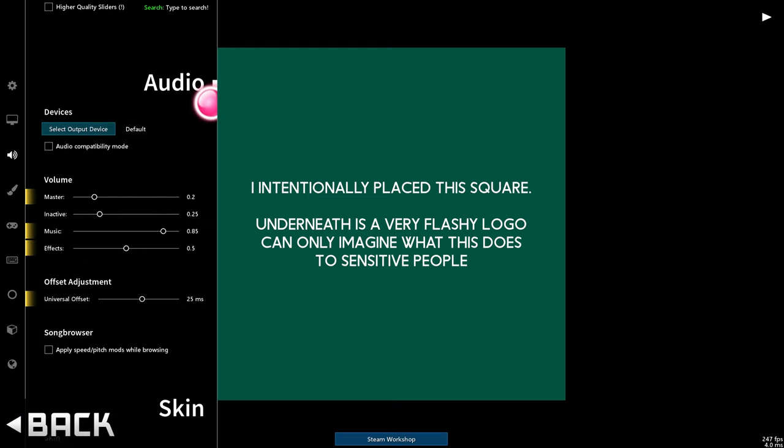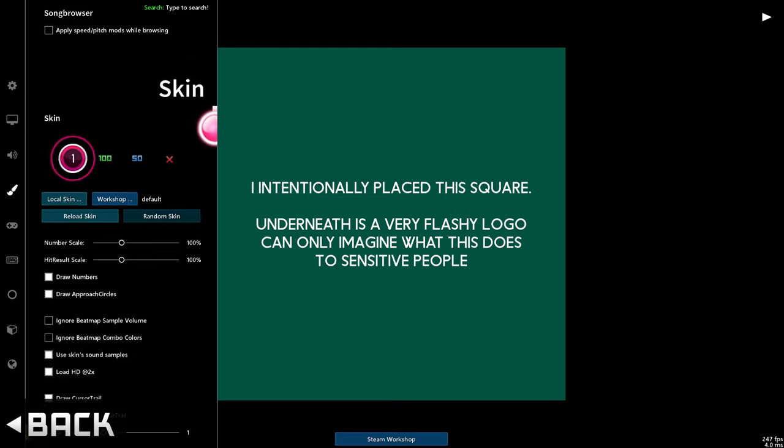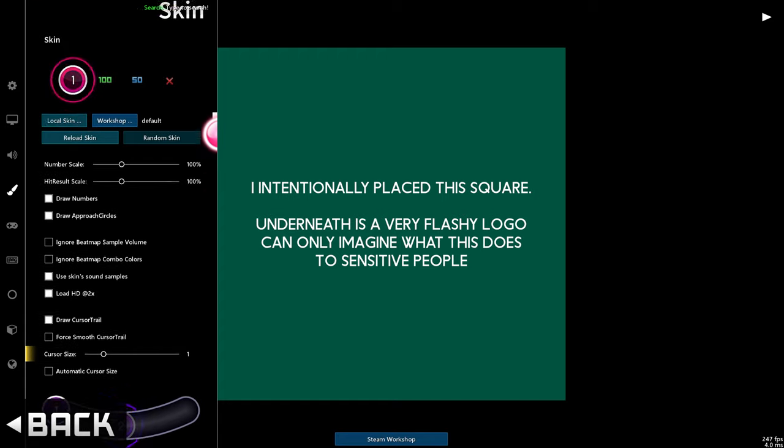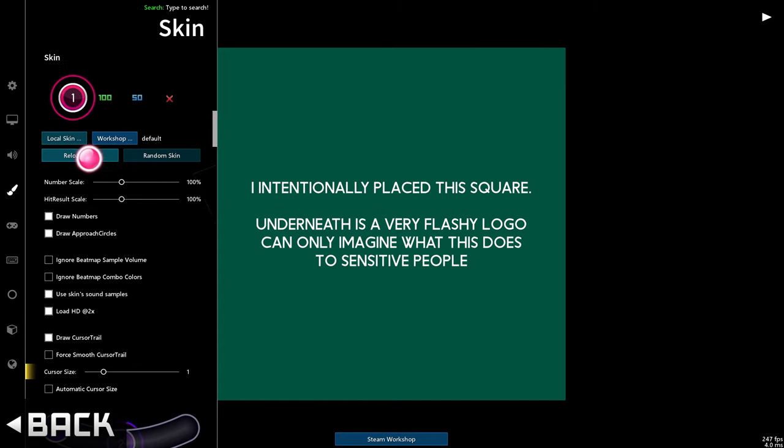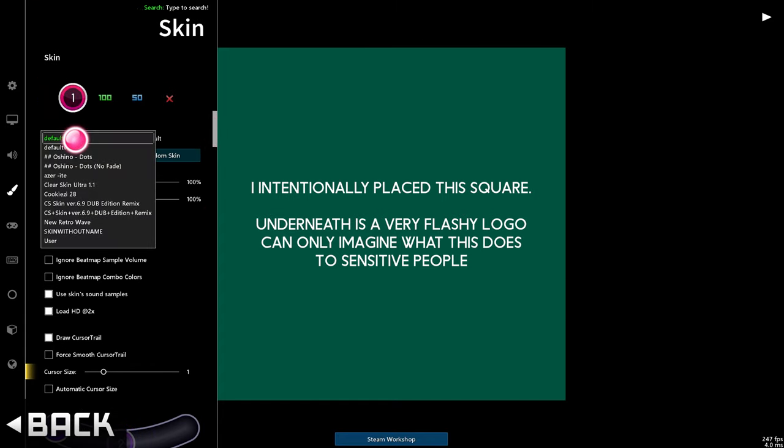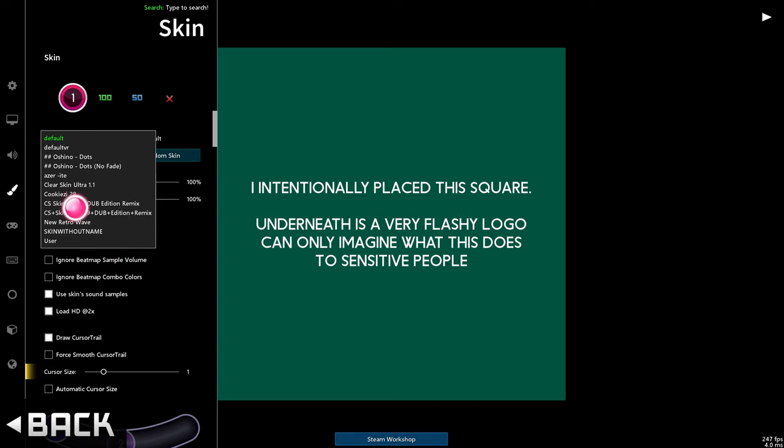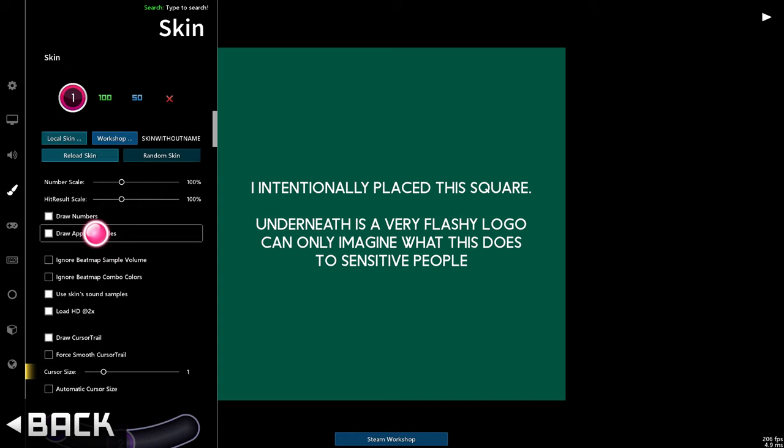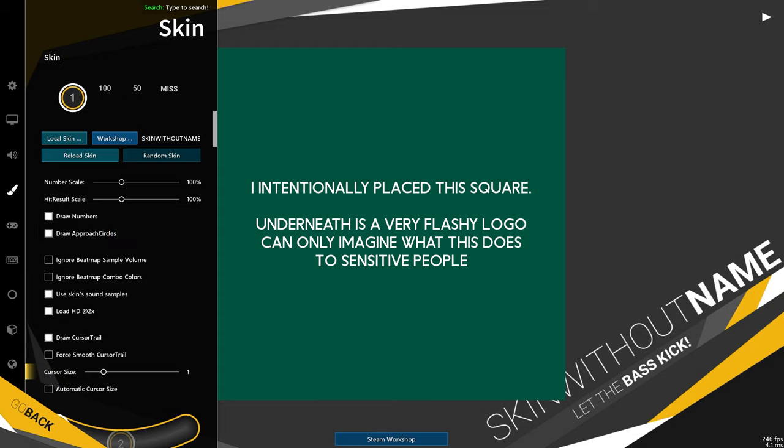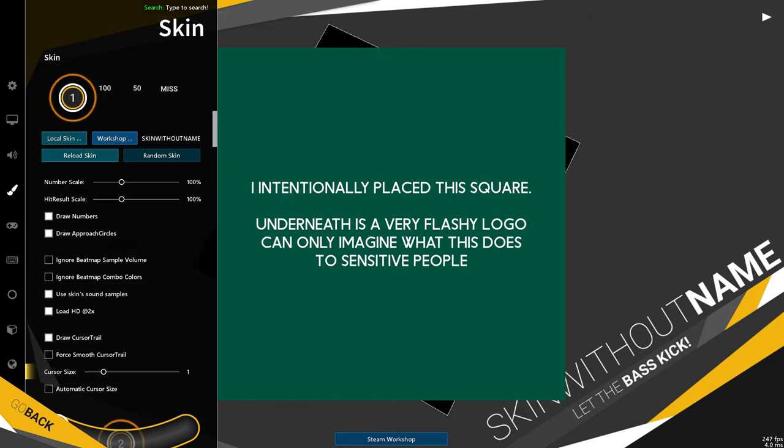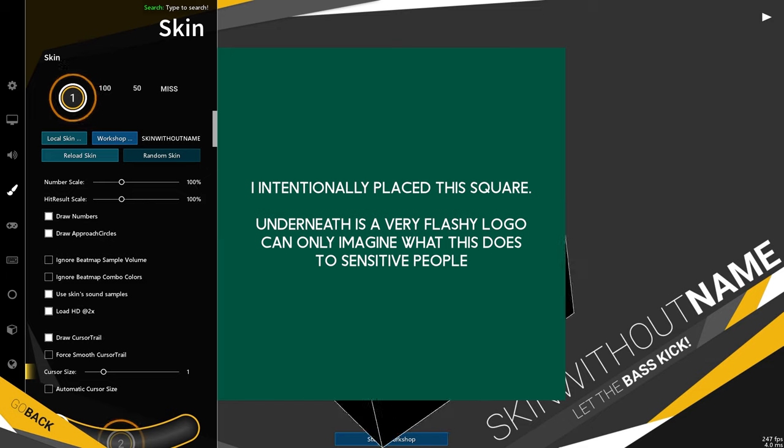I'll simply scroll down past all these options to the skin section. Once here, click local skin. If you'd like to pick a skin that you already have installed inside of Osu, I'll use my usual one, skin without name. And as you can see, it's basically Osu already. We've got the background of the skin and my custom cursor.